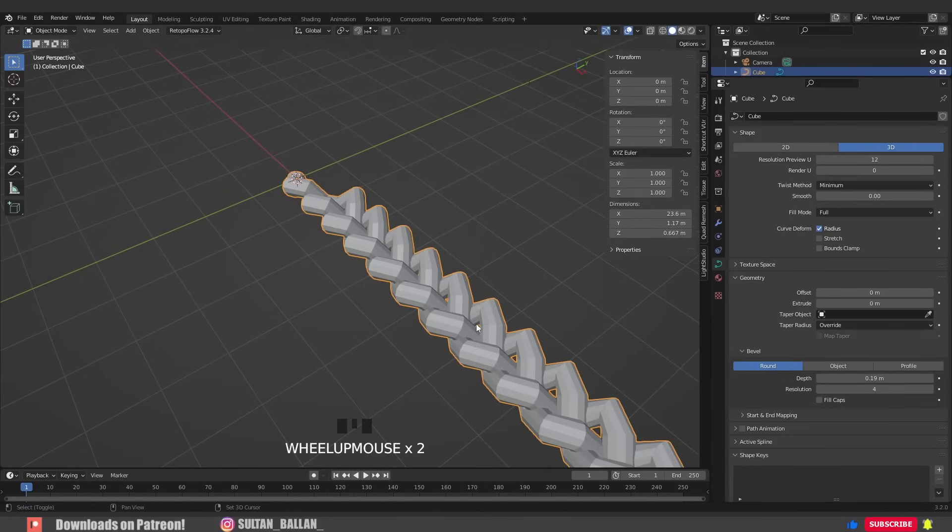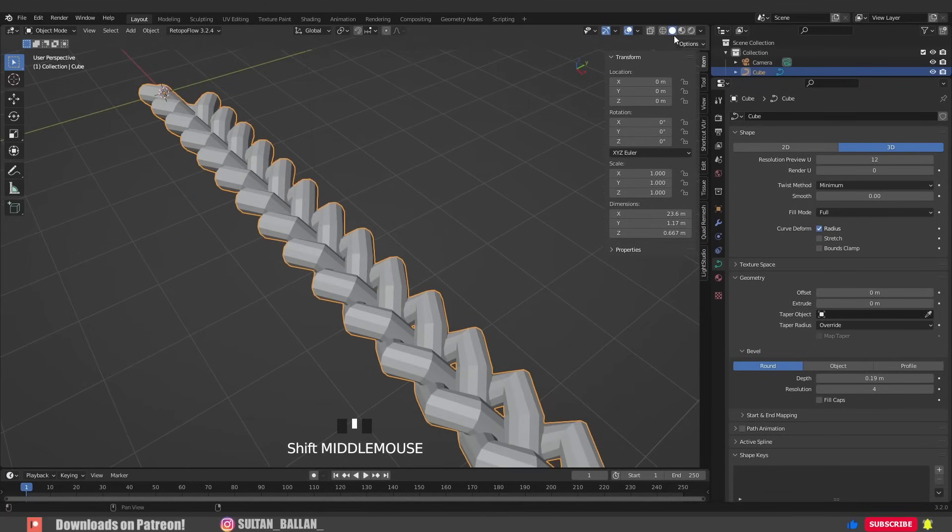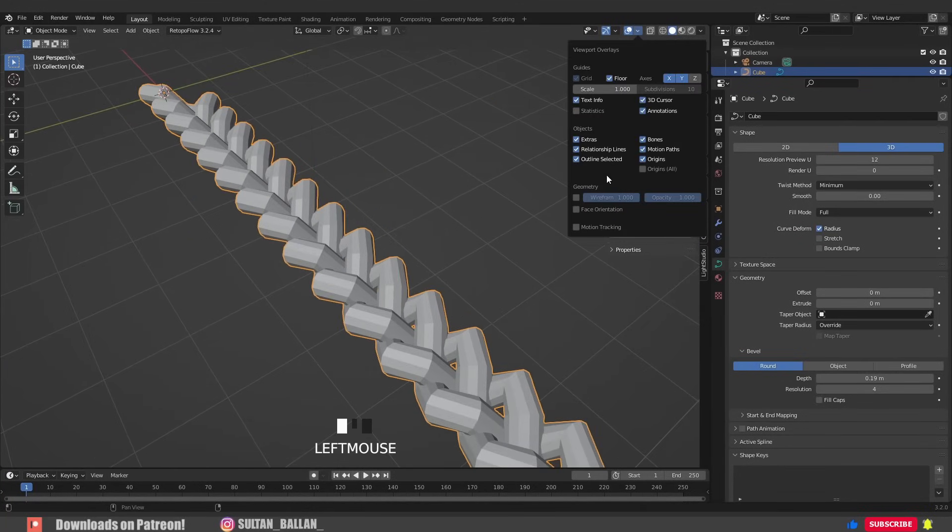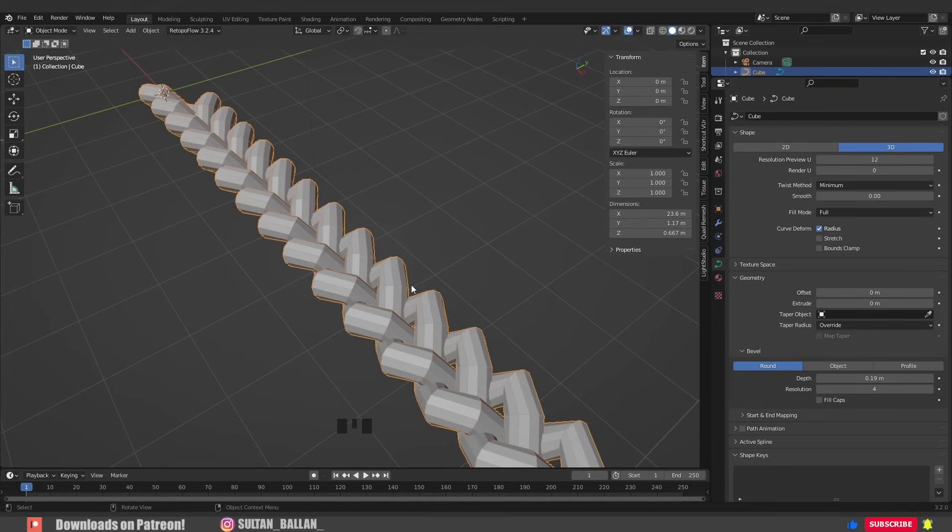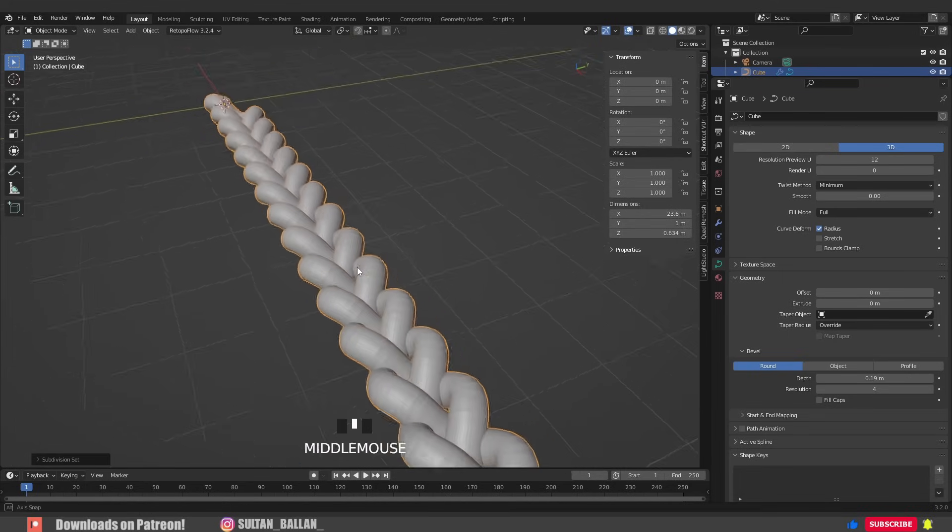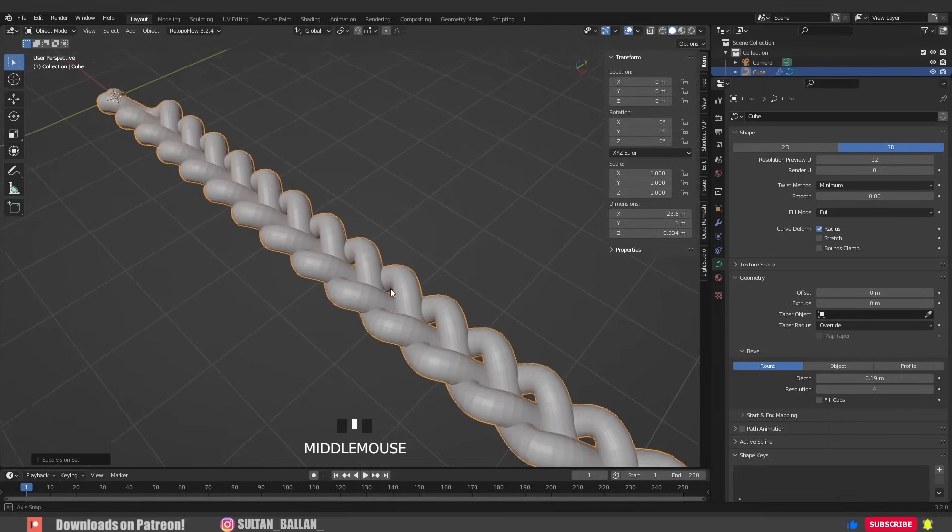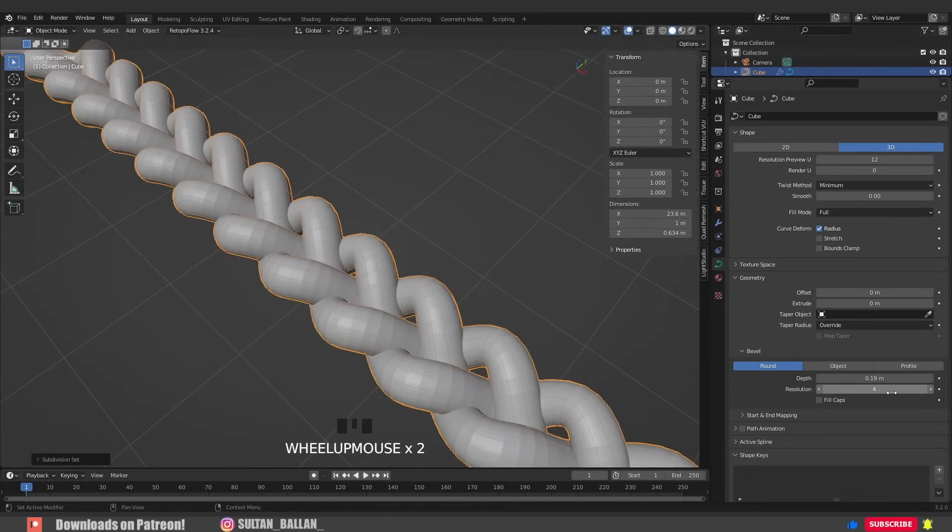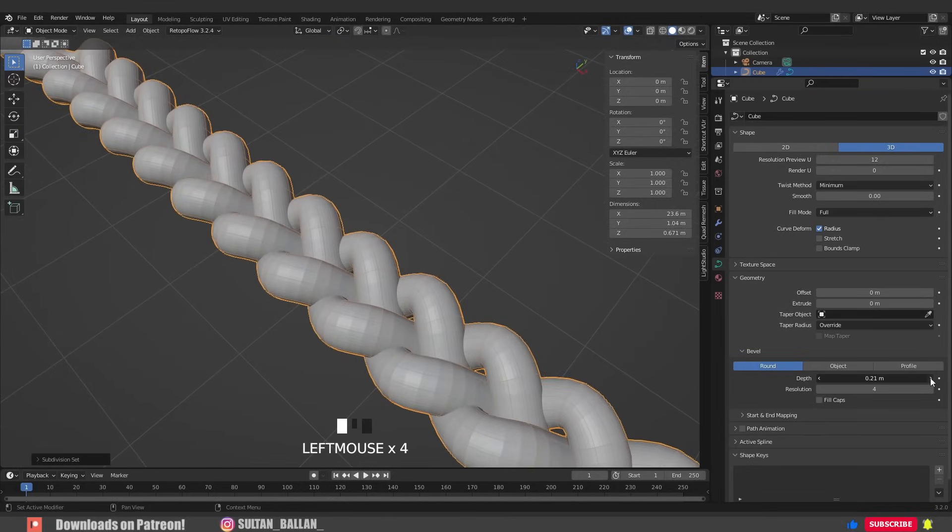I like to turn on the wireframe effect in the viewport. Click here, activate wireframe, decrease the opacity a bit. Hit CTRL to add a subsurface modifier. Of course, we can play with the depth again to get the result that we are looking for.